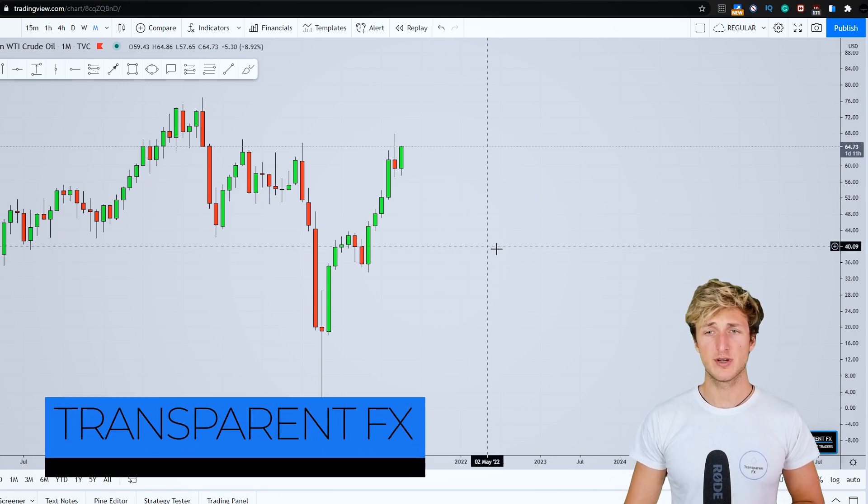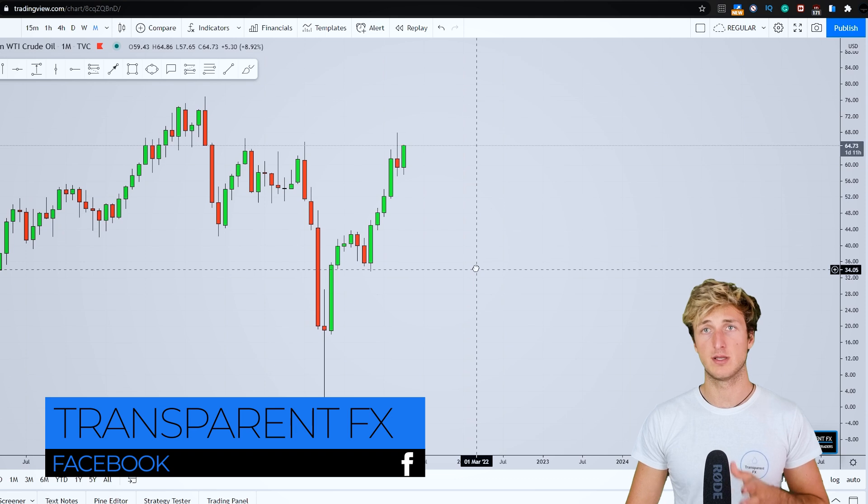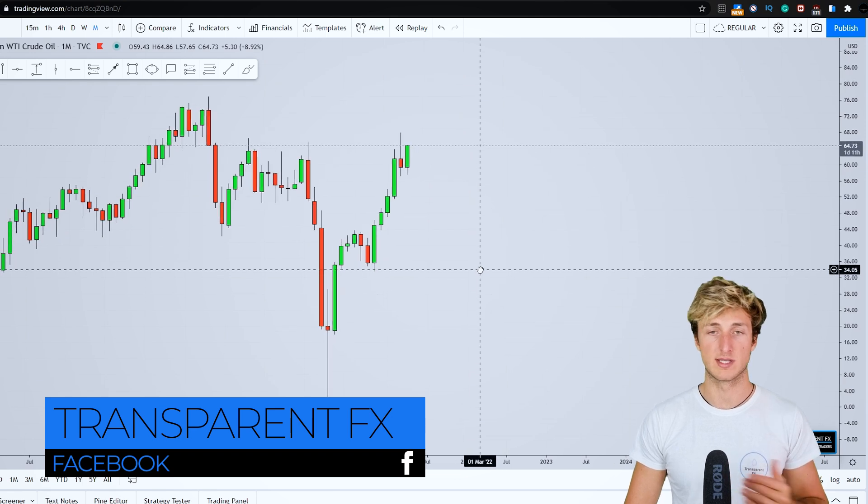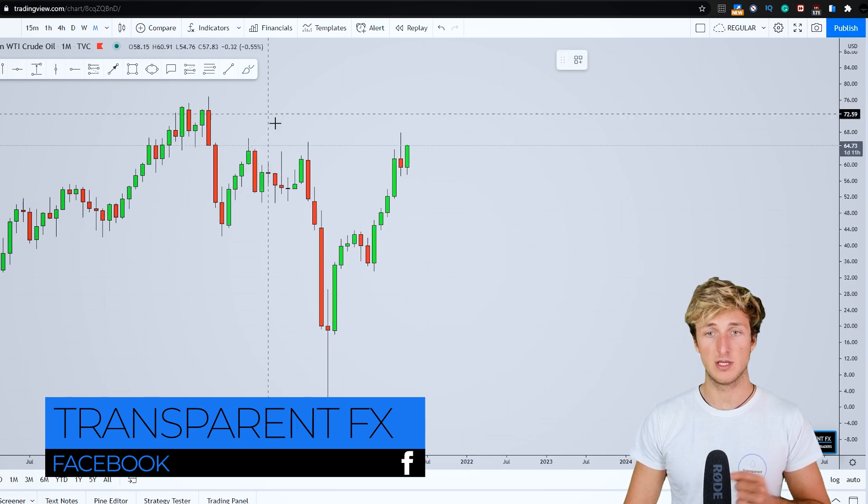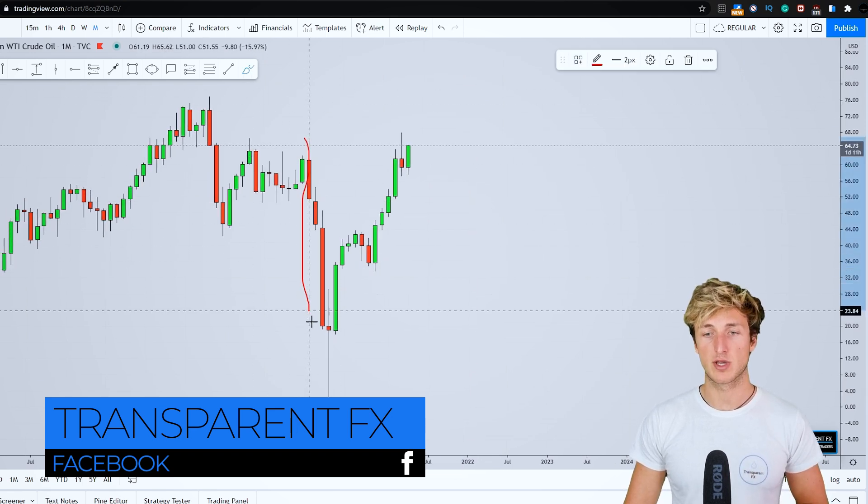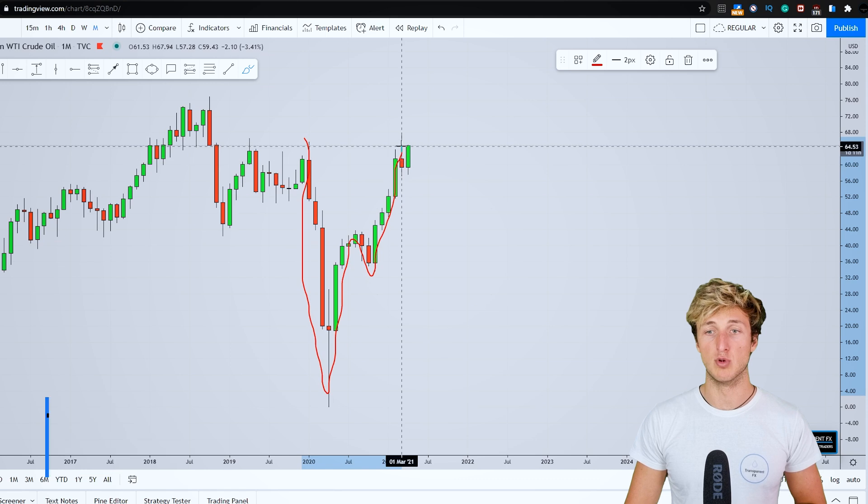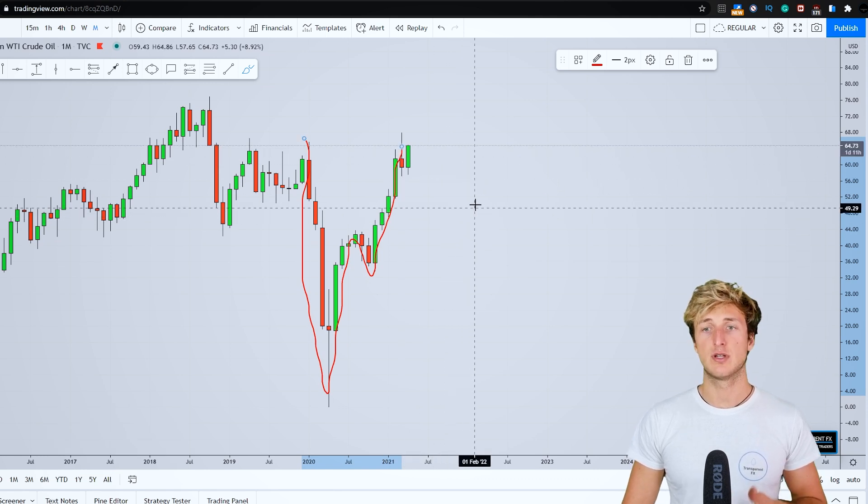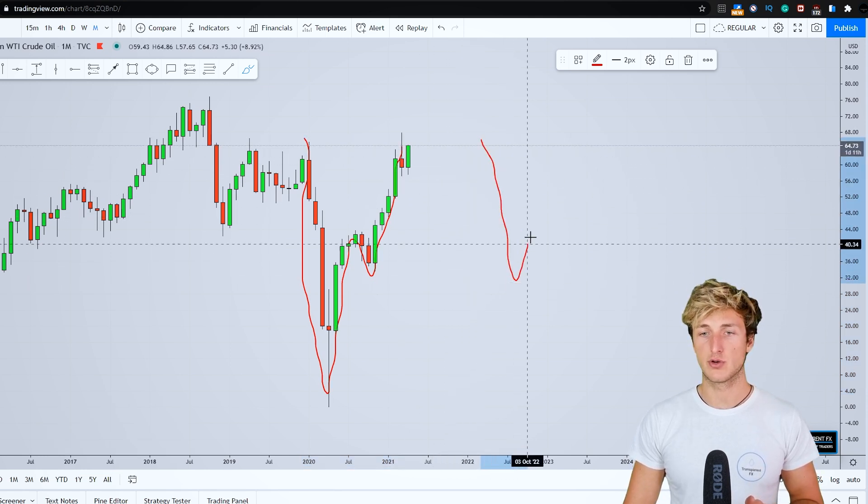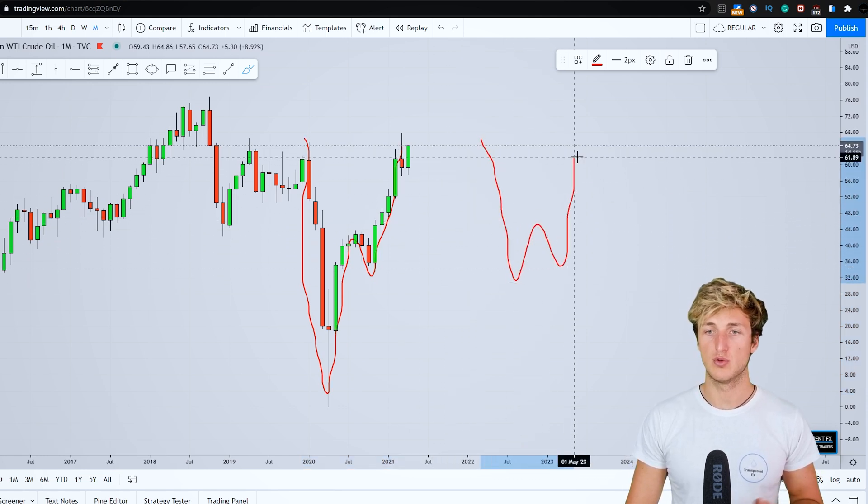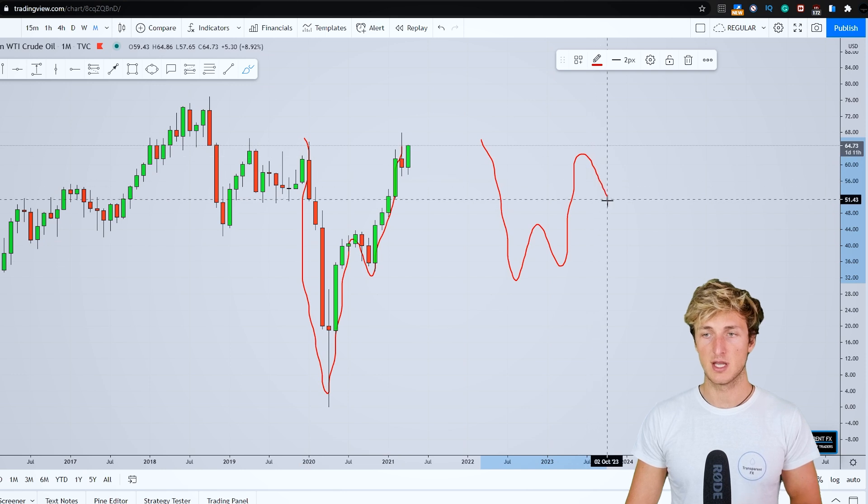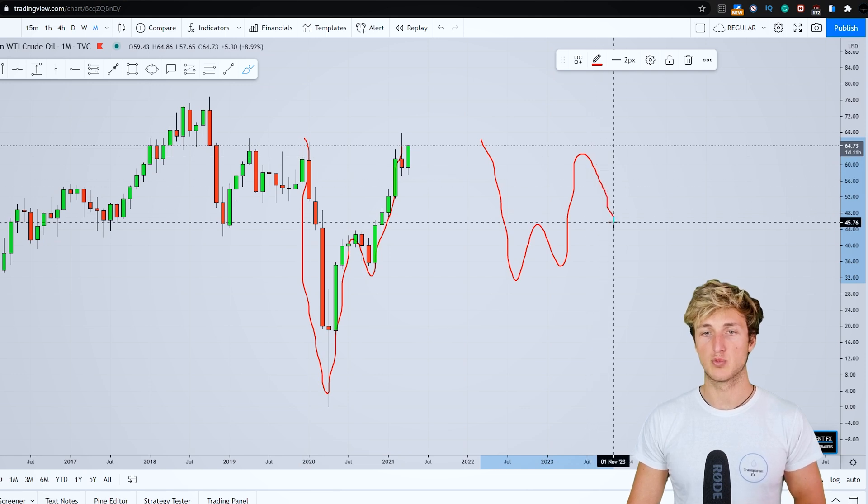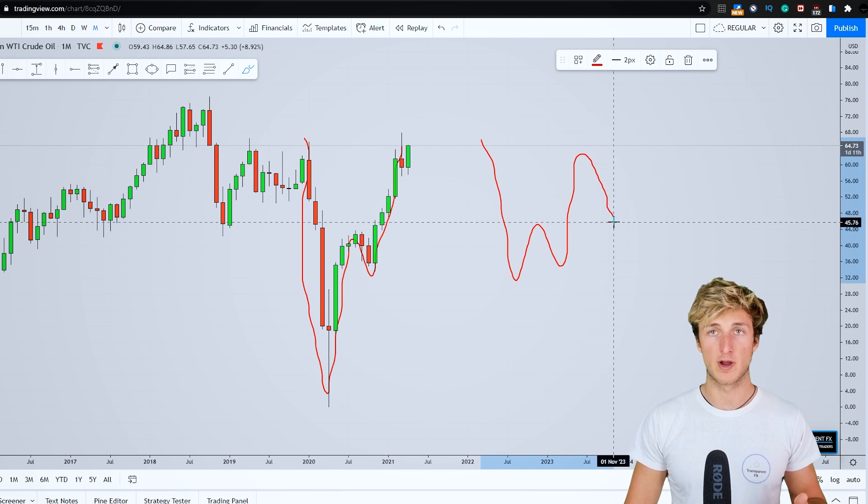Starting from the monthly timeframe, what we can see here on the monthly, we have a market which has just provided a W formation. Generally speaking, after the creation of a W, what you expect is for the market to provide a correction.